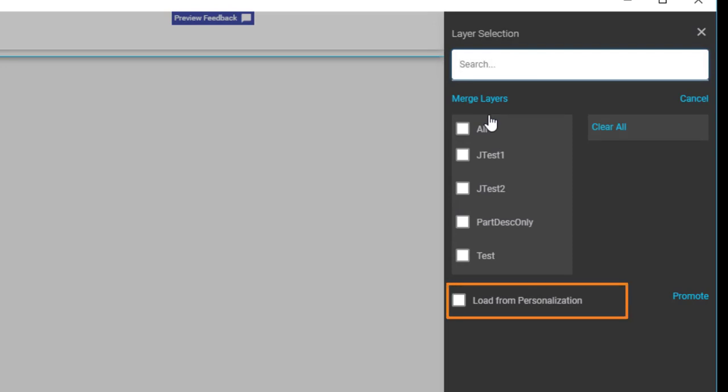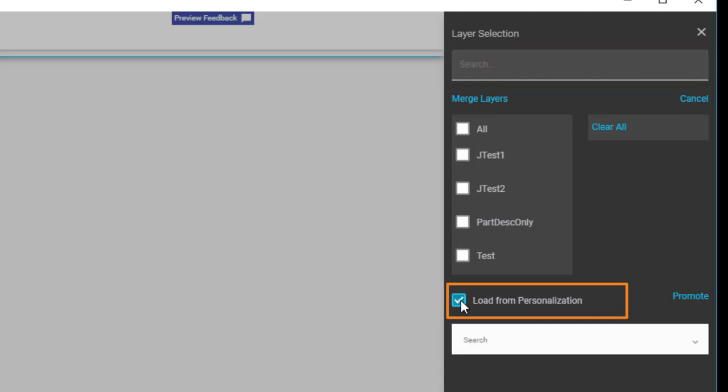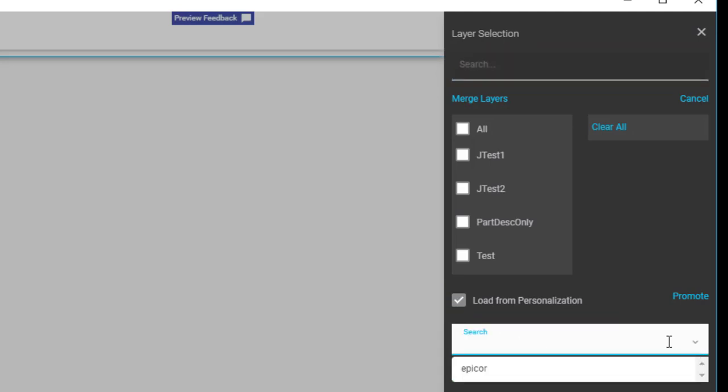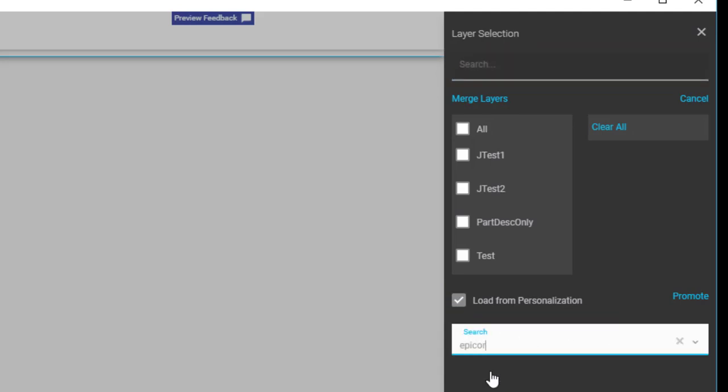Activate this checkbox here. Load from Personalization. Either search for your User ID or select it from this drop-down list.